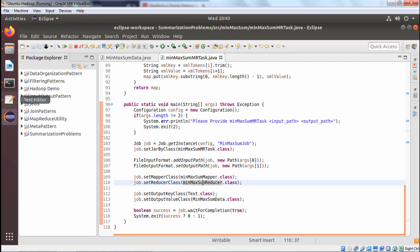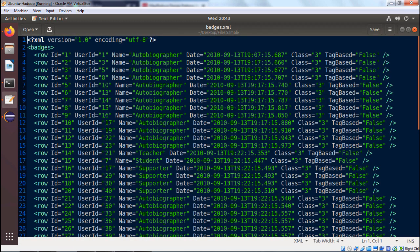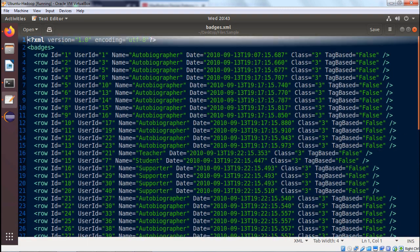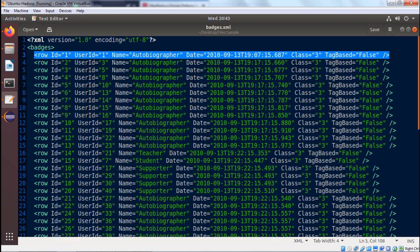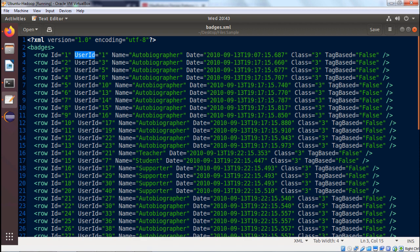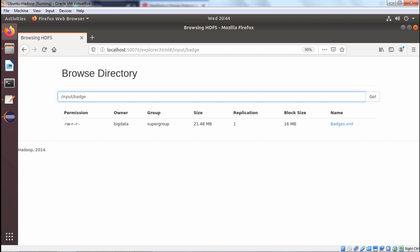Now let us look at the batches.xml file. It is an XML file with multiple rows. The ID column goes 1, 2, 3, 4 and so on; the user ID includes values like 1, 3, 5, 8, 10, and so on. User types include autobiographer, teacher, student, and supporter among others. The datetime field is in the expected format. There are also class ID and tag-based boolean fields. The file is located under the folder /input/batch.